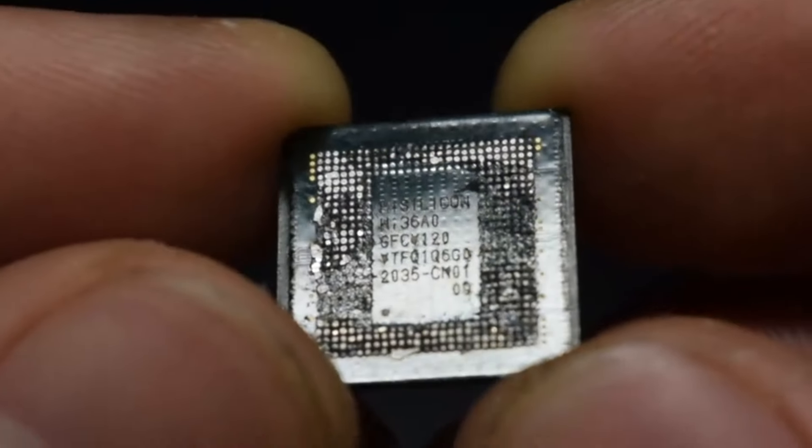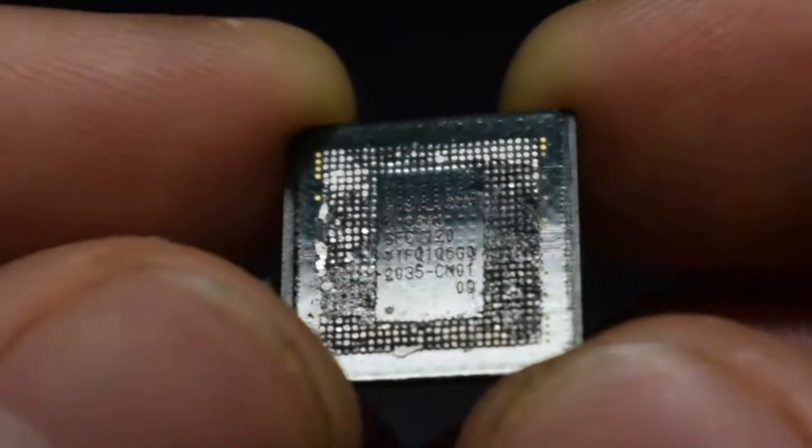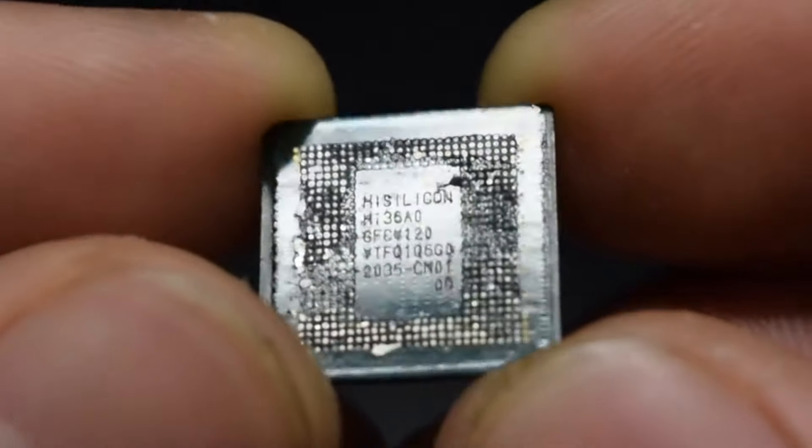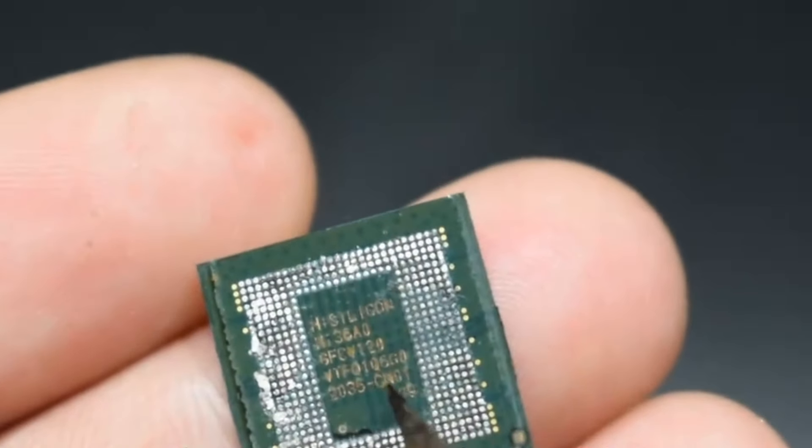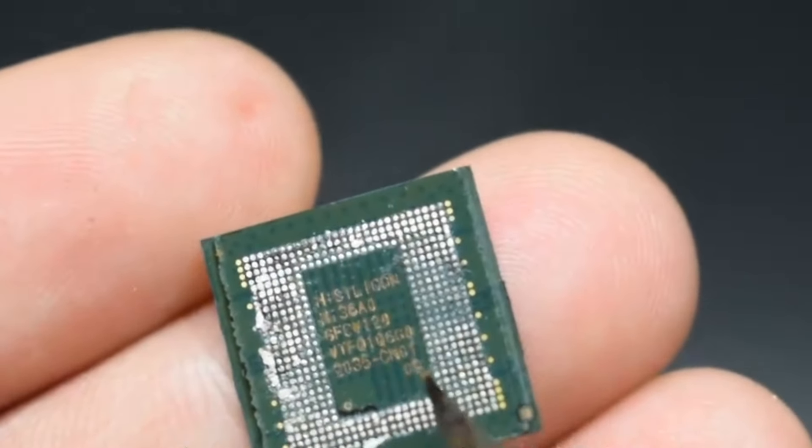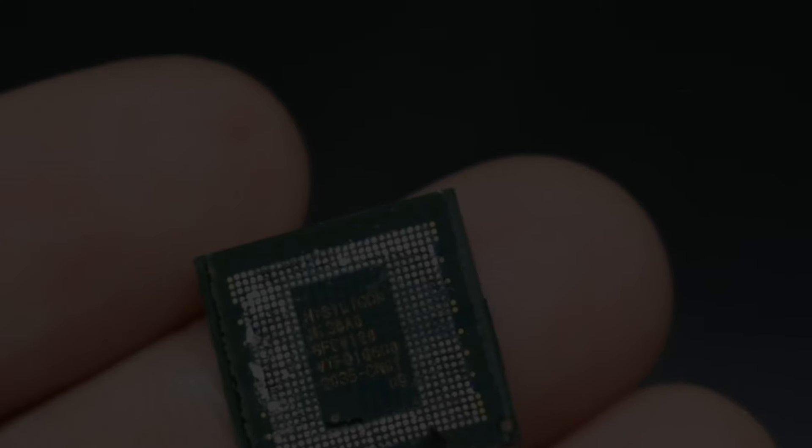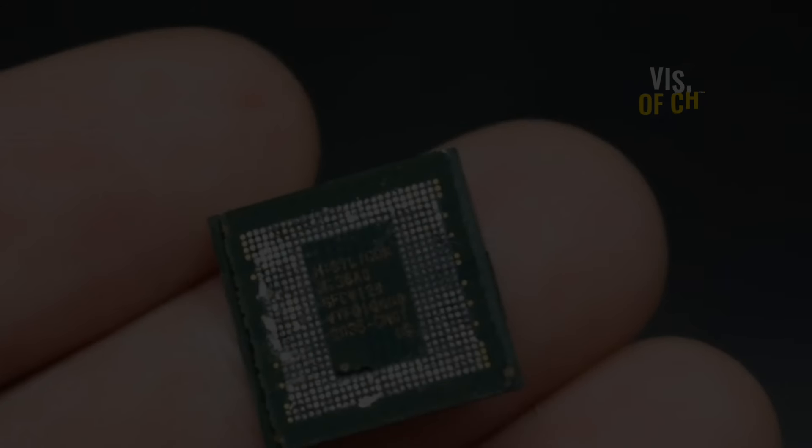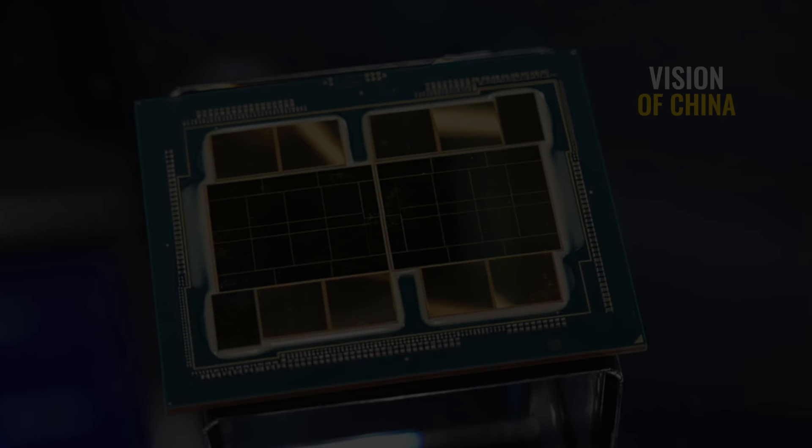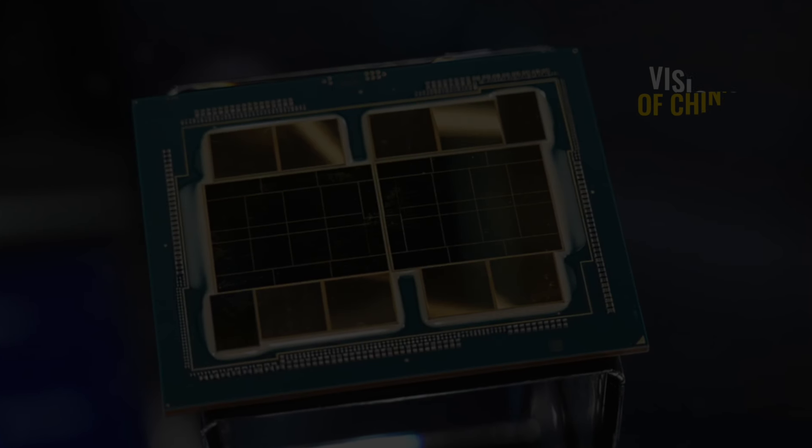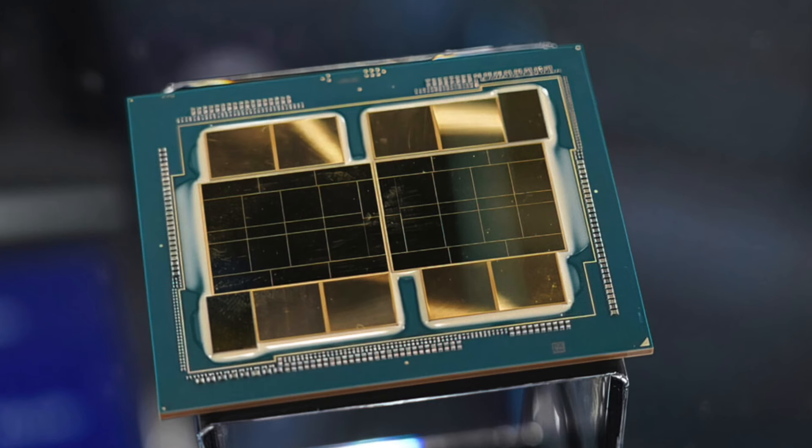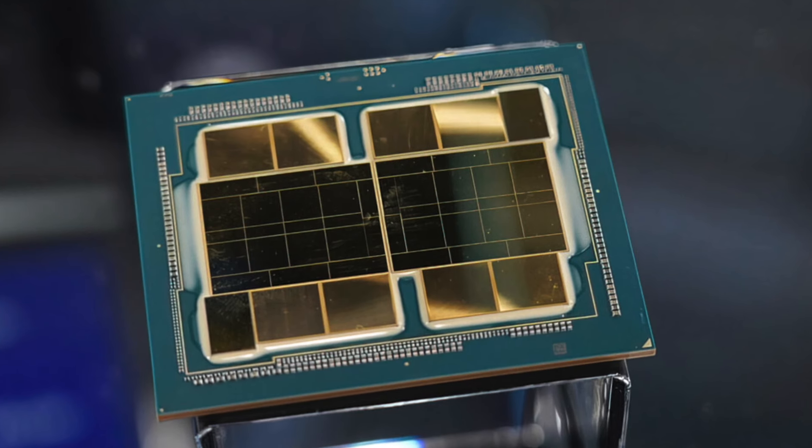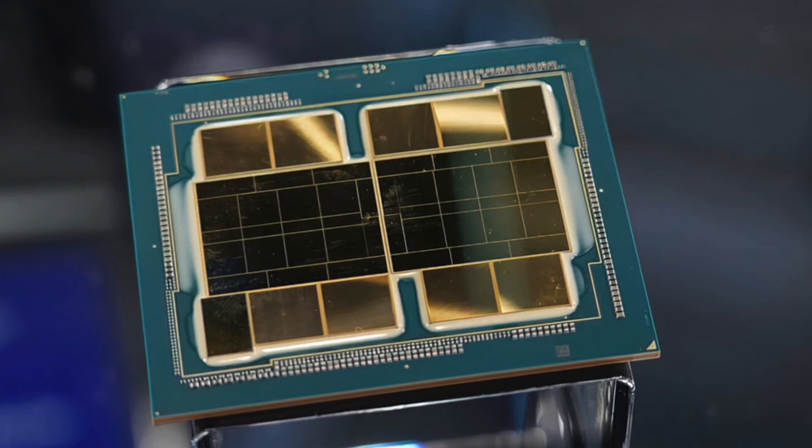Comparisons between the Kirin 9000S, Kirin 9010, and Qualcomm's Snapdragon 8 Gen 3 show that the Kirin 9010 achieves a single-digit percentage performance gain over the Kirin 9000S, although it still falls short of the Snapdragon 8 Gen 3, which is manufactured using TSMC's N4P process.